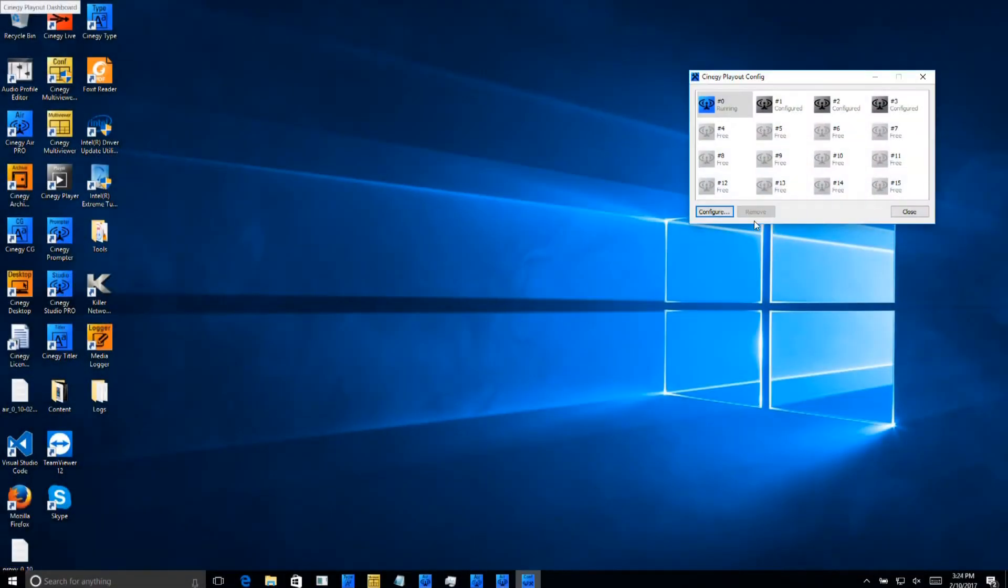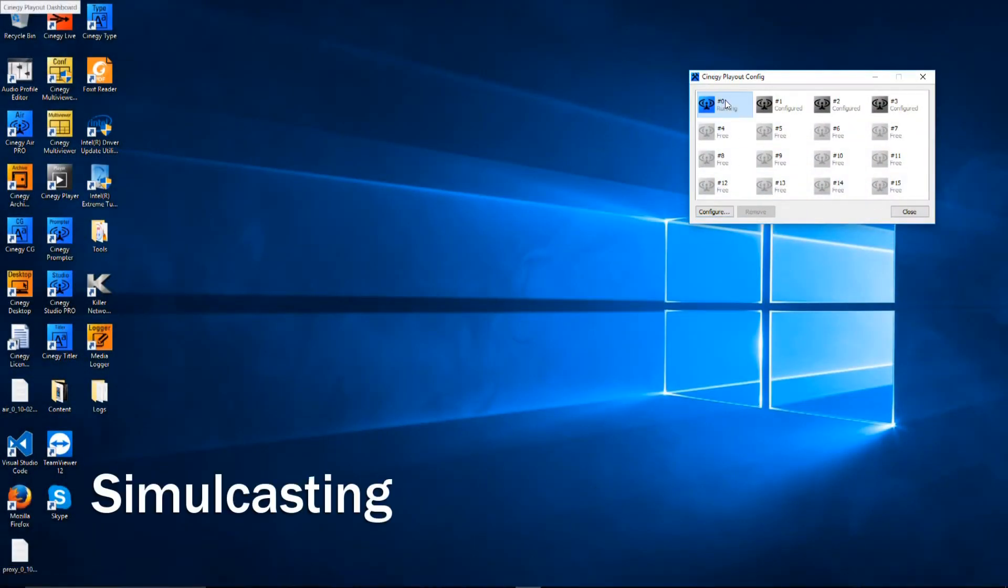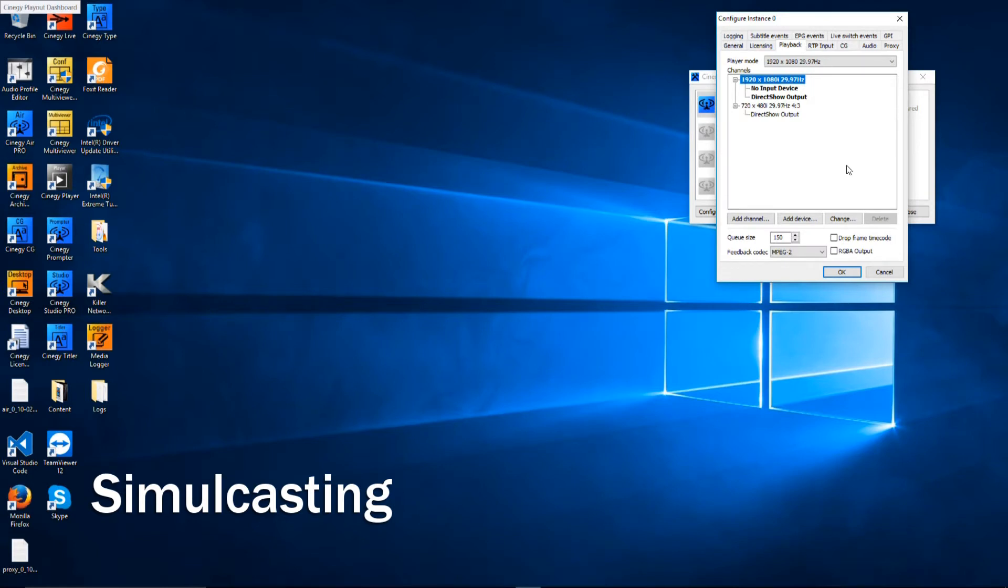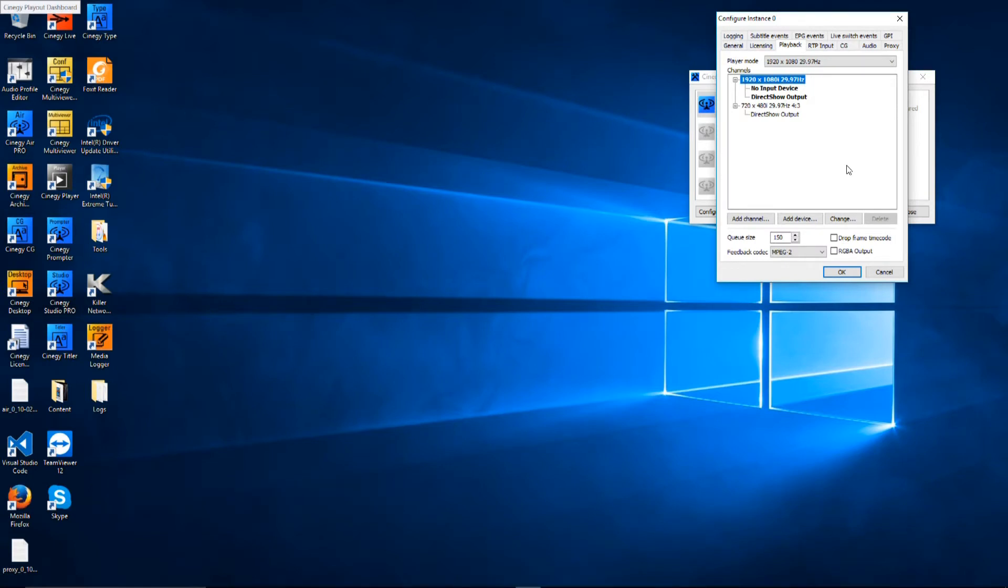Another great strength of Synergy Air Pro is the ability to simulcast in different resolutions with individual branding for each resolution. In order to do that, we need to configure the engine accordingly, and this is what it looks like. Here you can see an SD and an HD channel both configured for the same engine.